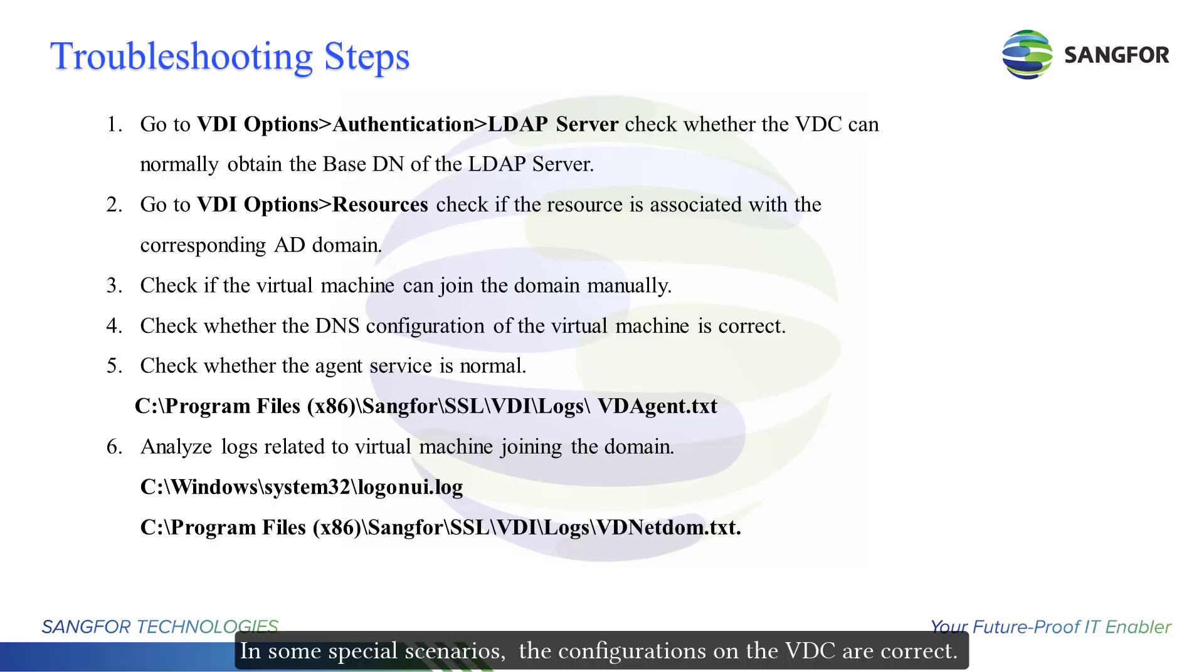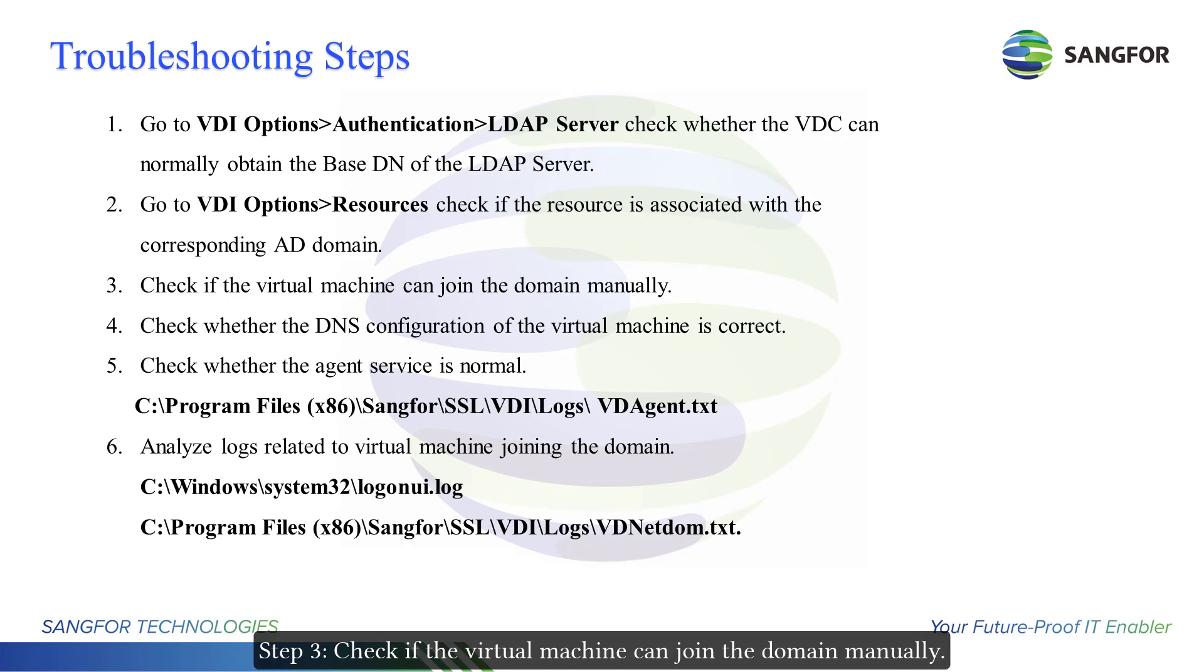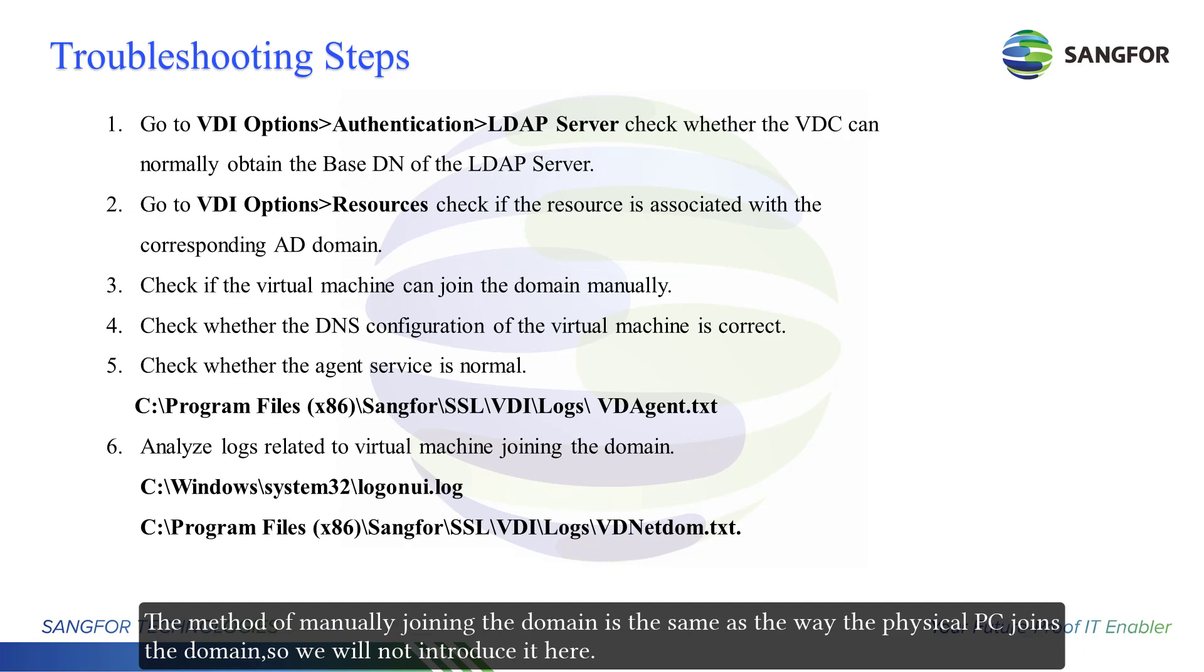In some special scenarios, the configurations on the VDC are correct. However, the virtual machine still cannot auto-join the AD domain normally. Step 3: Check if the virtual machine can join the domain manually. The method of manually joining the domain is the same as the way a physical PC joins the domain, so we will not introduce it here.